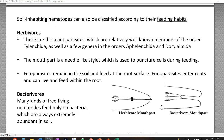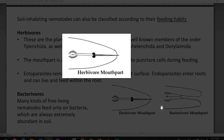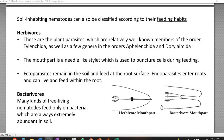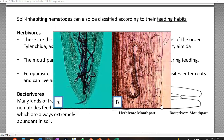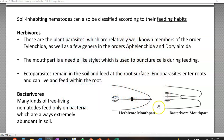Herbivorous nematodes are plant parasites and relatively well-known members of the order Tylenchida. A few genera belonging to order Aphelenchida and Dorylaimida are also basically herbivorous. The mouthpart is a needle-like stylet which punctures the cells during the feeding process. They commonly remain in the soil and feed on the root surface, but they are also endoparasites that can enter inside the roots and live and feed within the roots.